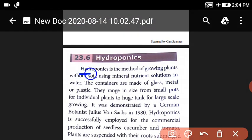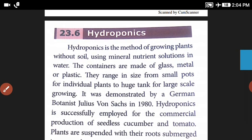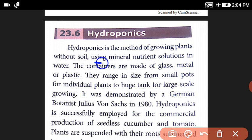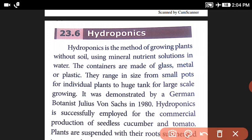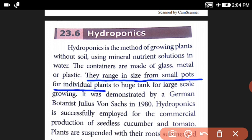So Hydroponics is a method of growing plants without soil, using minerals dissolved in solution in water. The containers are made up of glass, metals, or plastic, and range in size from small pots for individual plants to large tanks for large-scale growing.